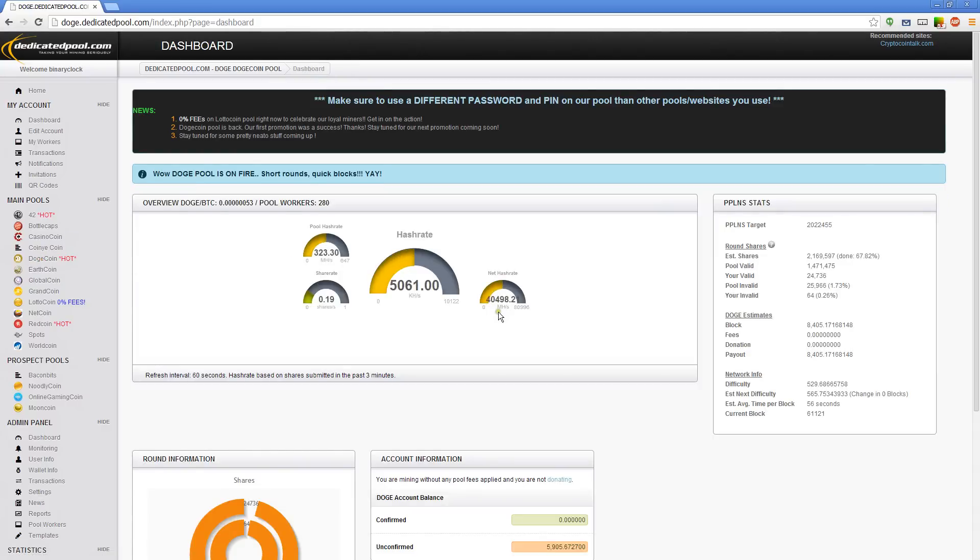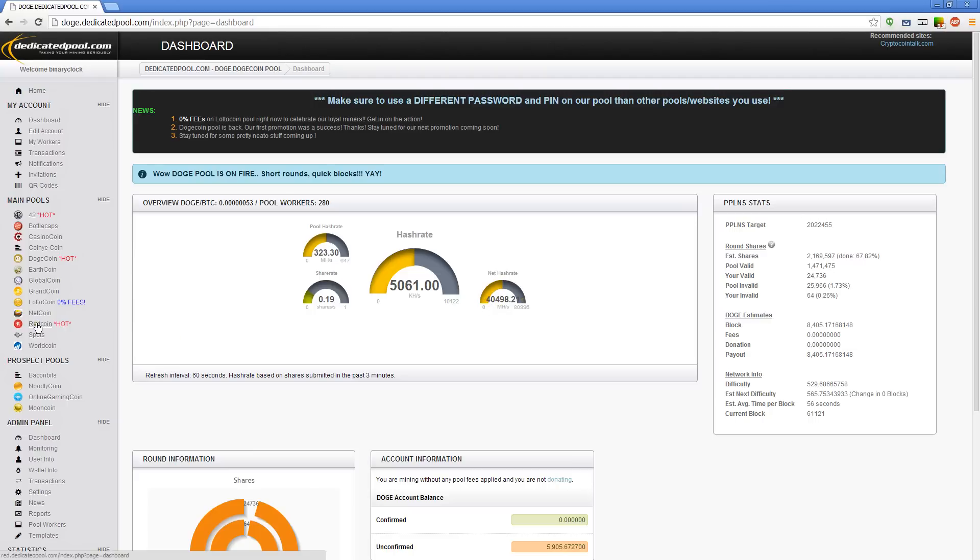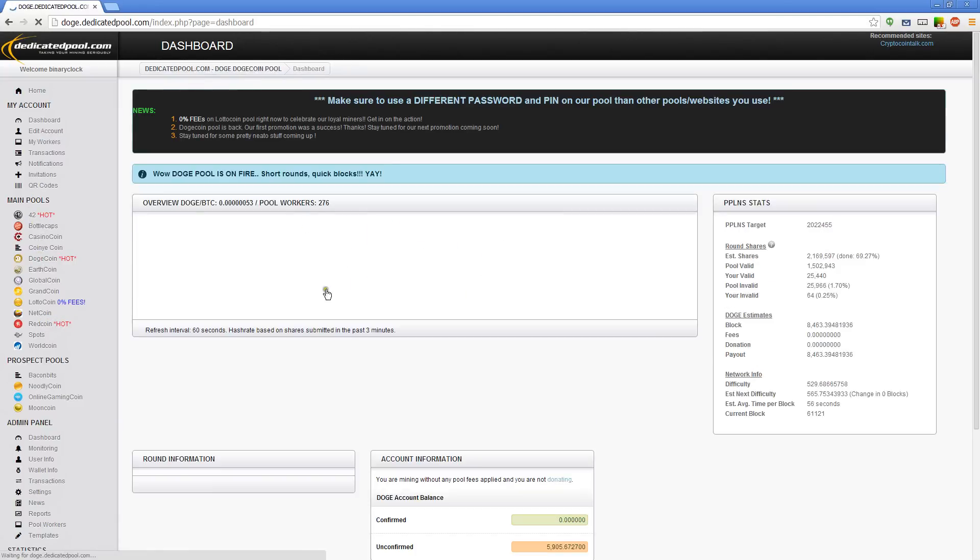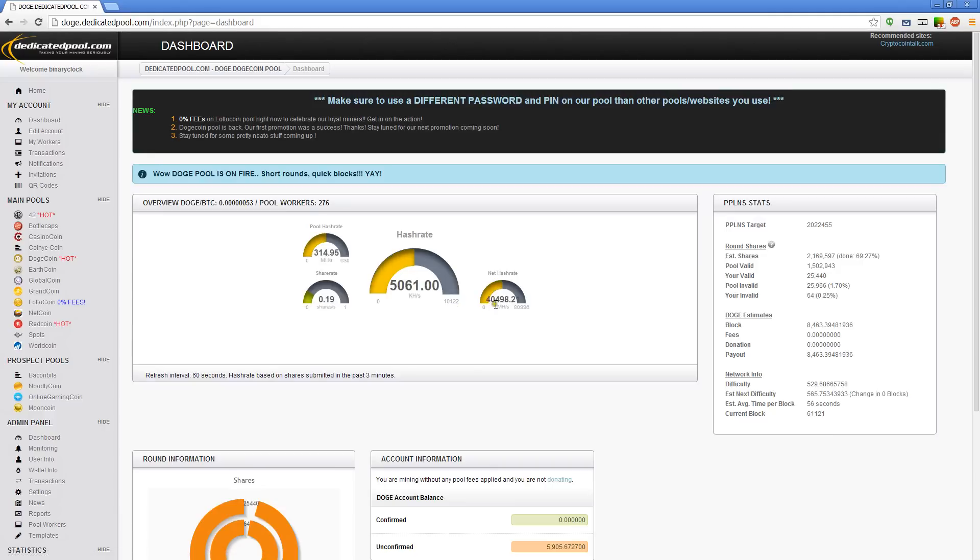Let's go back to Dogecoin now and have a look. Oh wow. 40,498 megahashes a second is the world's hash rate on that right now. So let's just go back to red coin now that they're in the same unit, both megahashes a second. 155. 40,000.